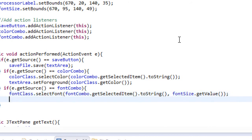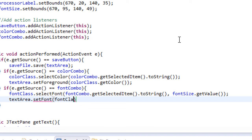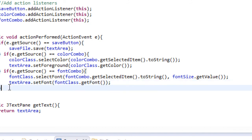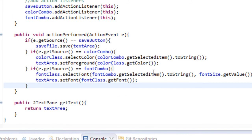Simple as that. Then we're going to set the text area to our selected font — textarea.setFont, and let's pass in fontClass.getFont. So what this means is that we're going to set our textarea's font to the specific font that we selected. That's really all that means.